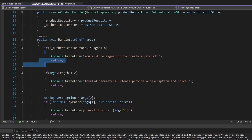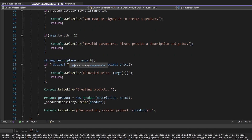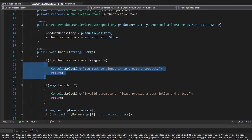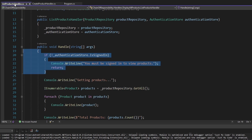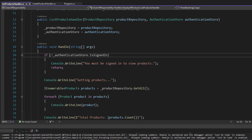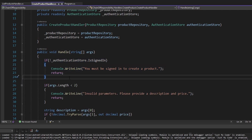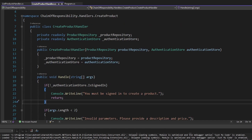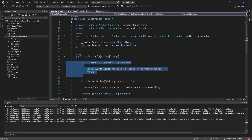We have a few issues here. Both the create product handler and the list products handler have to implement this authentication logic, so we have some duplication. Also, both handlers have forced themselves to be concerned with authentication, whereas in reality the create product handler should just be concerned with creating a product. This handler is doing too much by handling authentication. And if we wanted to disable authentication, we'd have to come into each handler and delete it — so this solution isn't very flexible.